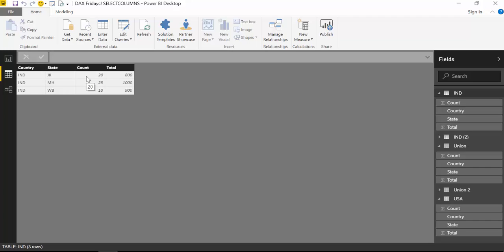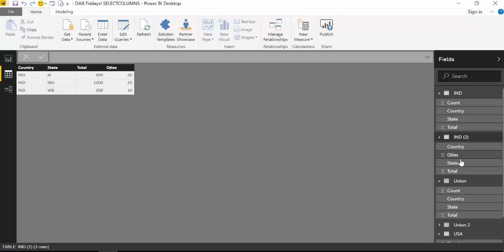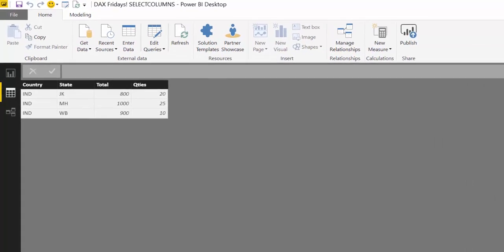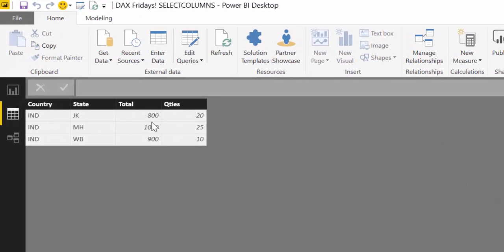Now if you remember from the previous video, Union will take the headers of the first table you join. So for this scenario, let's imagine that we want to keep this order and these headers instead of the ones here, just to not make it too long. So we will take this and we will append it with IND2. So how do we do it?